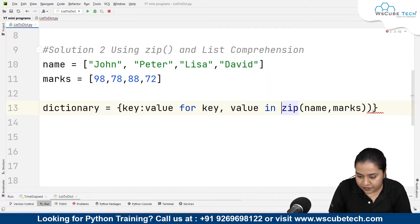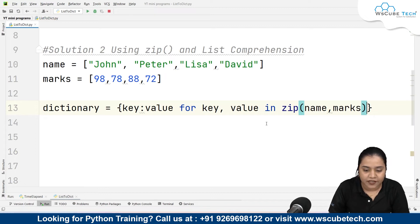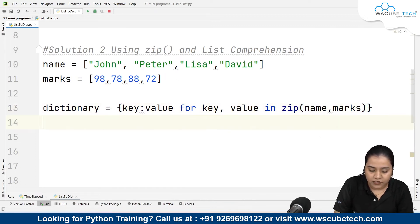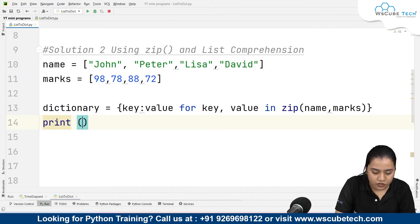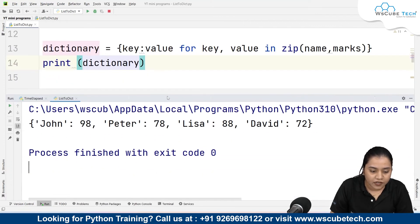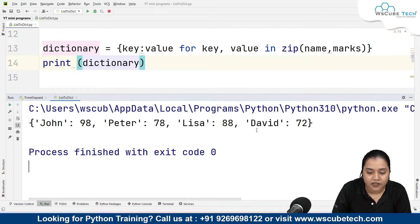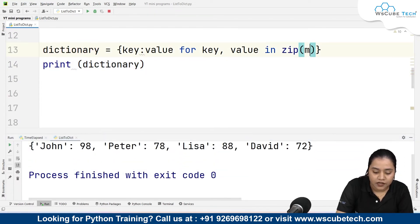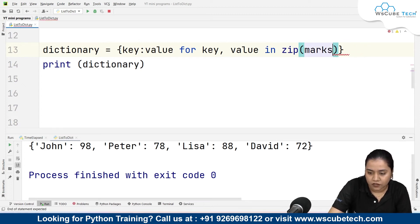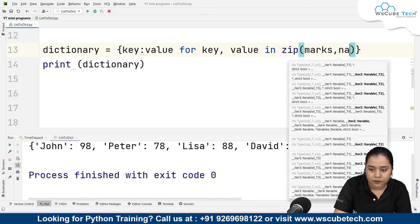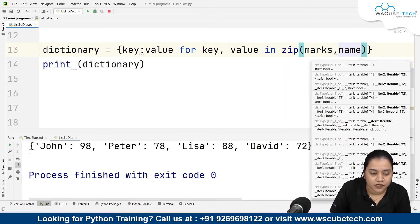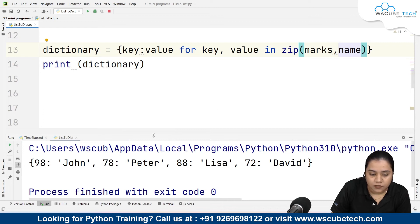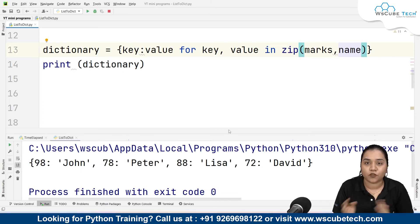We don't need parentheses, so we can directly write zip with name and marks. When I print the dictionary and run it, the output is John 98, Peter 78, Lisa 88, David 72. If I write marks first and name later — swapping them — the marks become the keys and the names become the values. So you can swap them if you want.